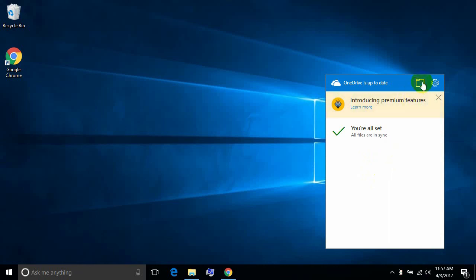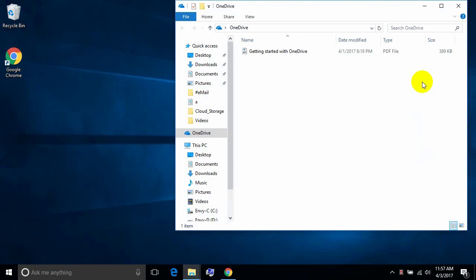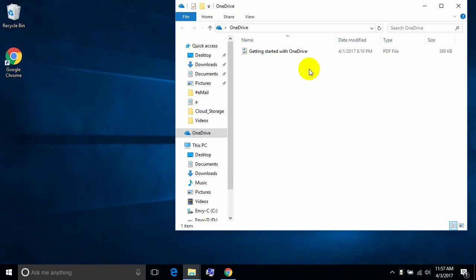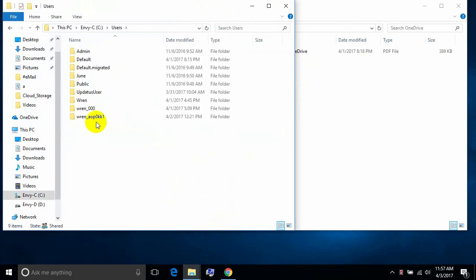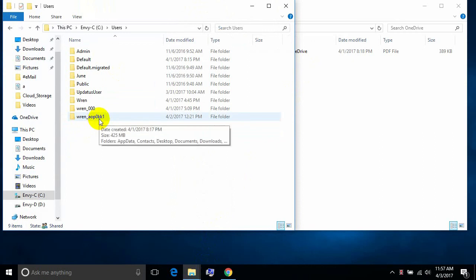If we click on the folder here we'll see what's in our OneDrive folder — there's just a single file that shows you how to get started using OneDrive. Where is this folder by default? If we go to the C drive, the users folder, and then the folder for your account, we can find it there.